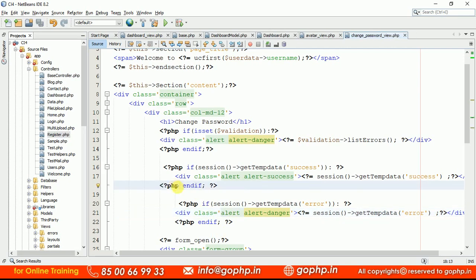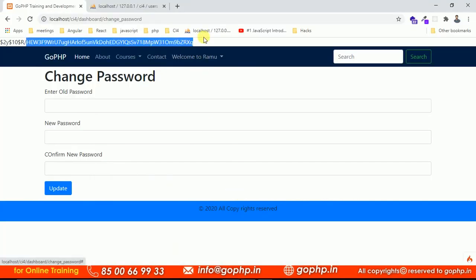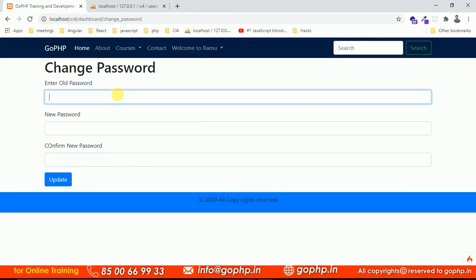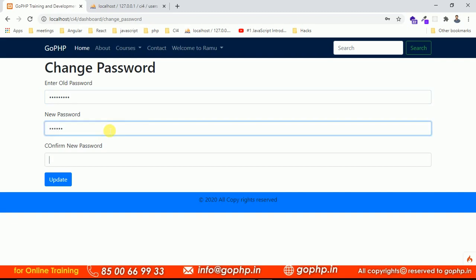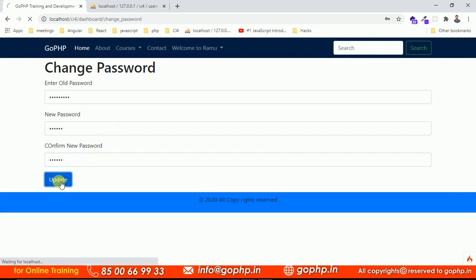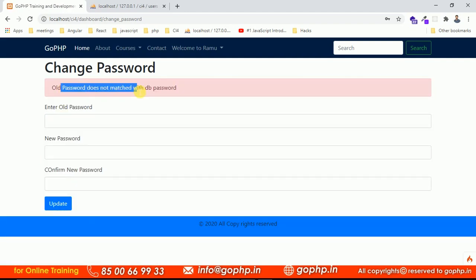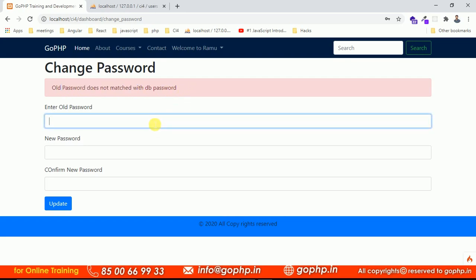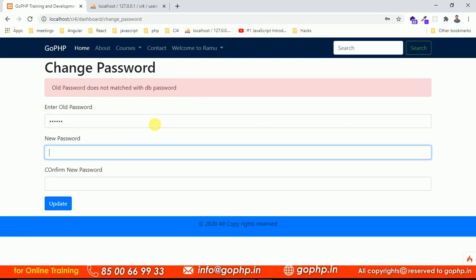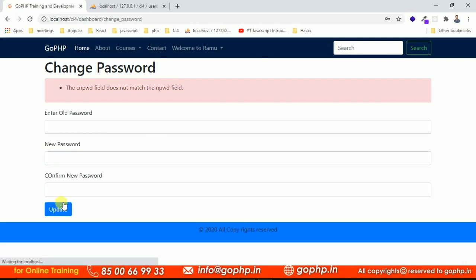Now let's test. Submit the form with a wrong old password. We get 'old password does not match with the db password'. Enter the correct old password (123456) but enter mismatched new and confirm passwords. We get 'cnpwd does not match with the npwd field' — the validation is working correctly.